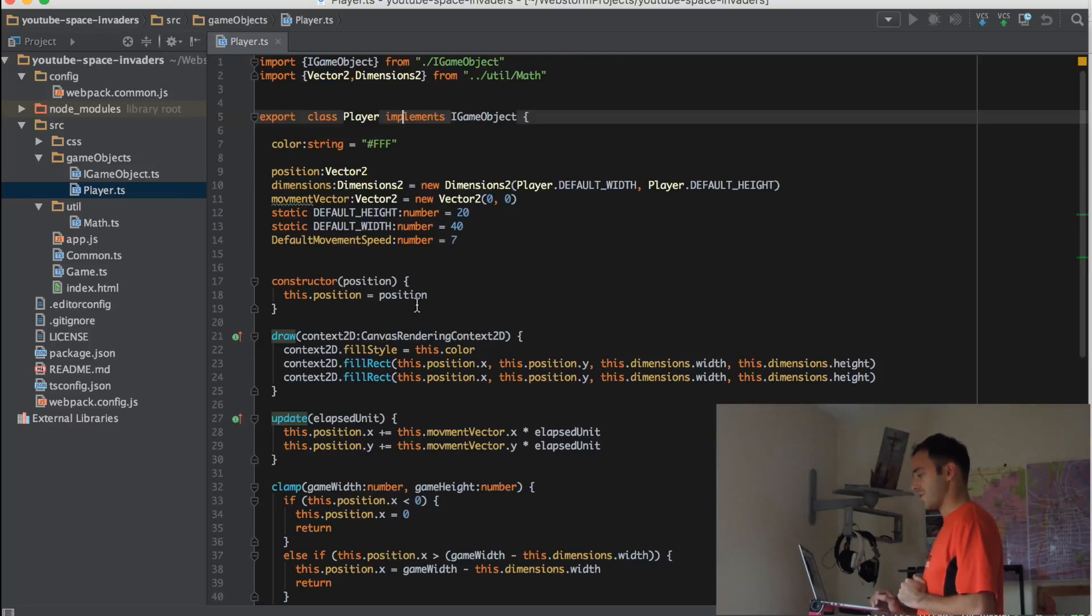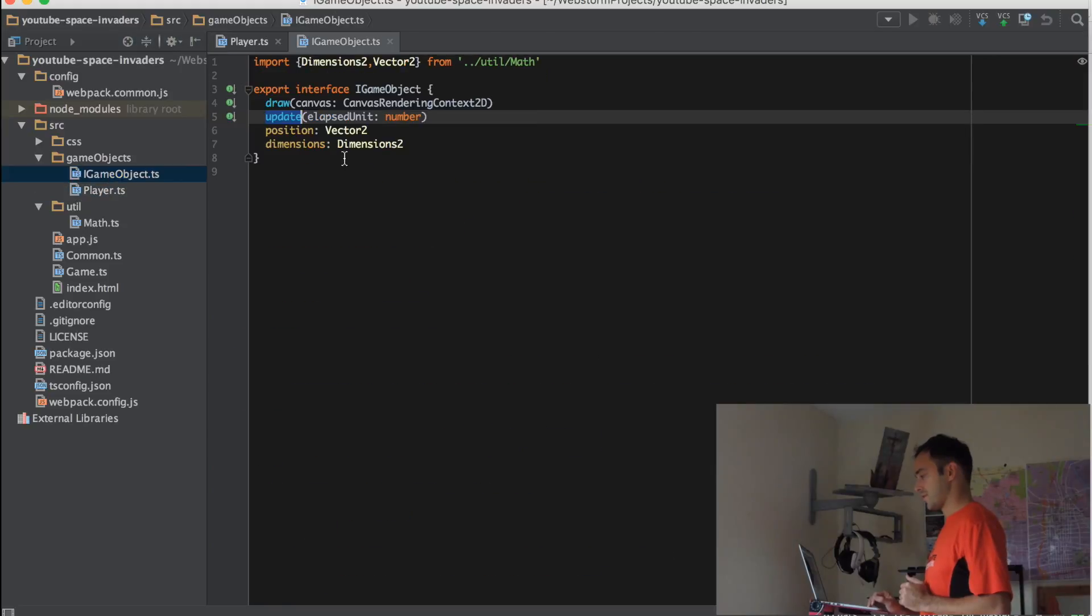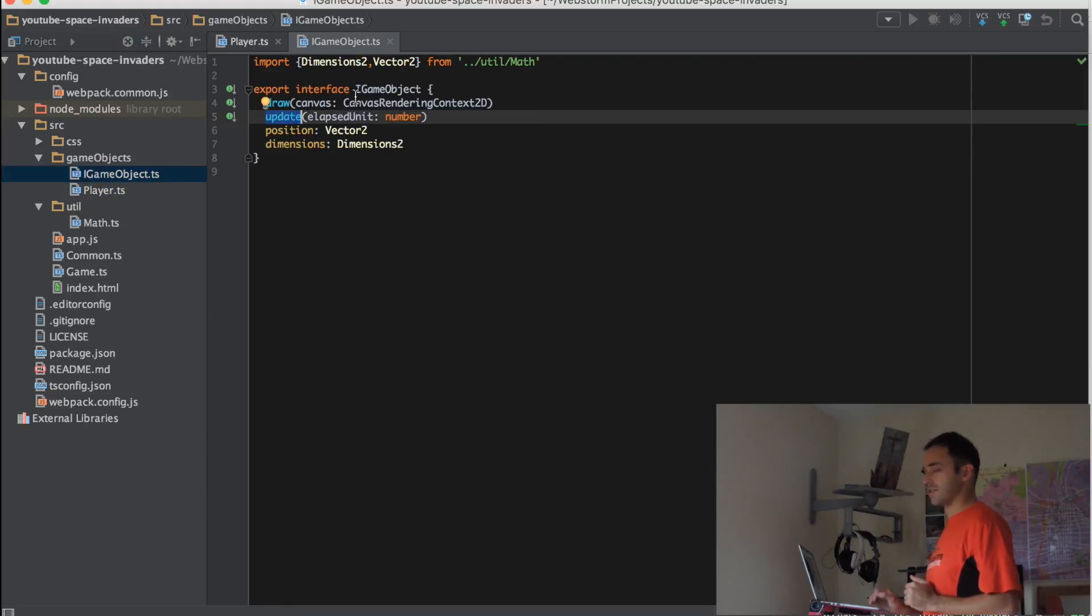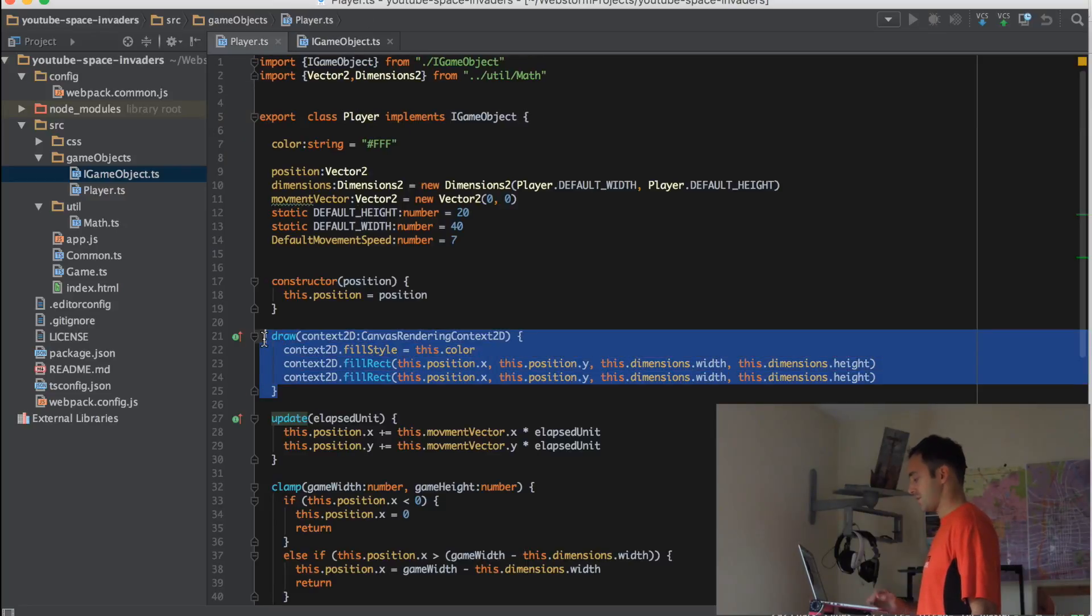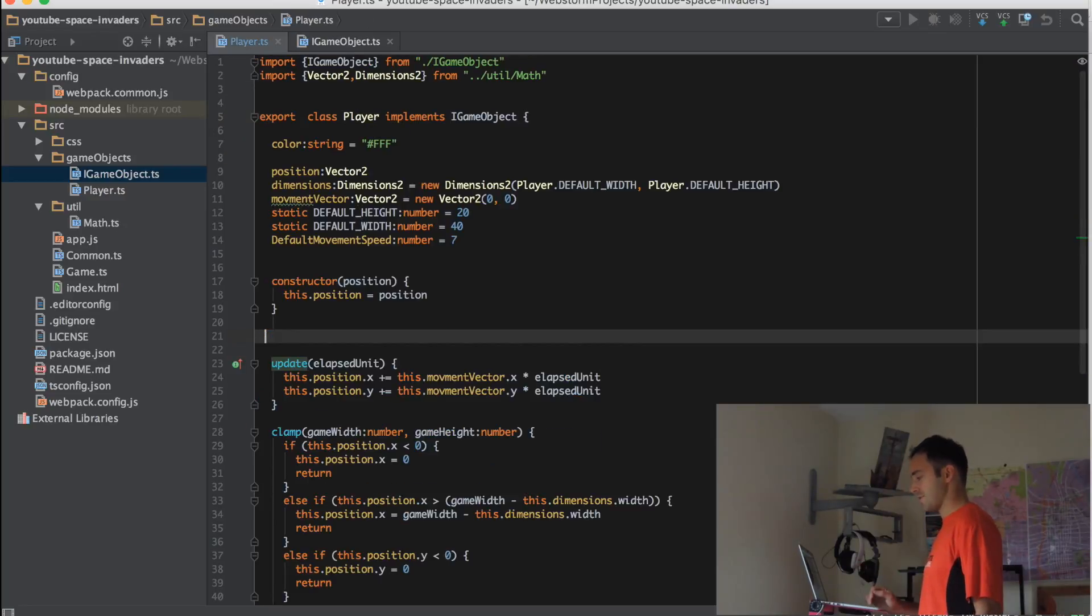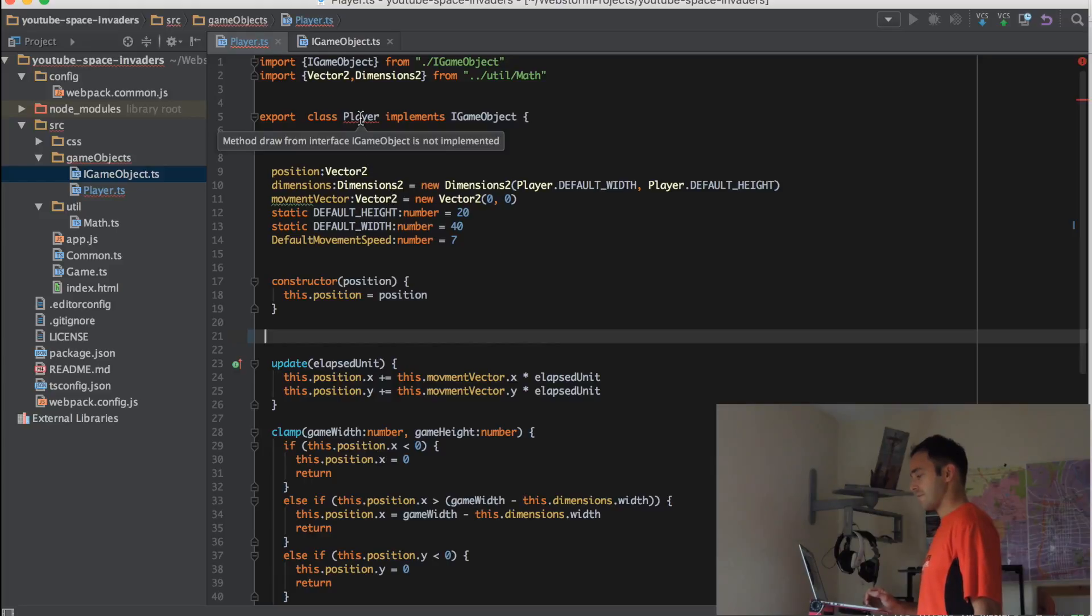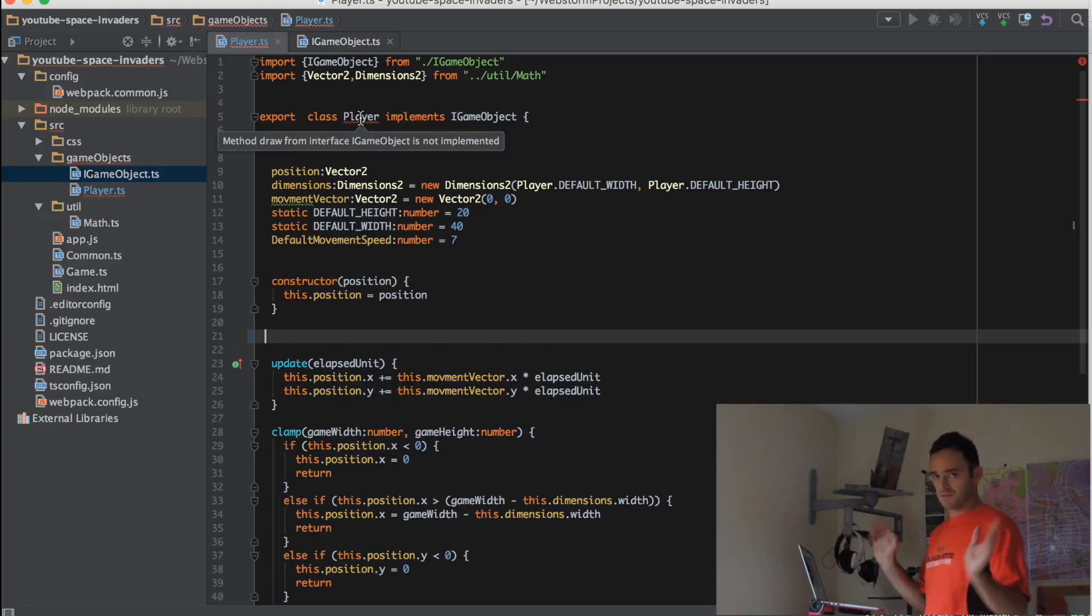Considering this interface, the iGameObject, the interface basically means anything that implements this has to implement these methods. So if we go into this class and remove this method, then we have an error saying method draw from interface is not implemented. So you get the point.